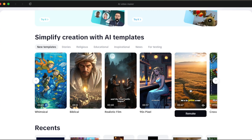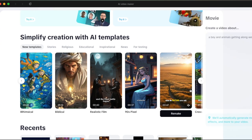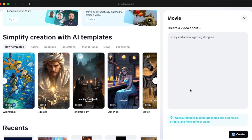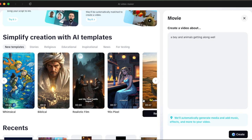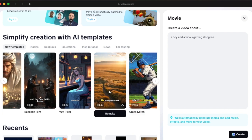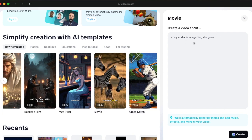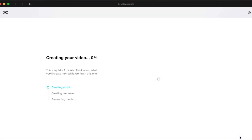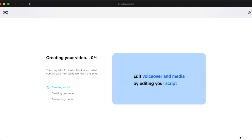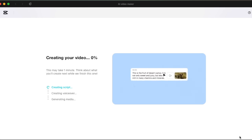Let's pick this one that is African because I'm from Africa, and then you write a little story of what you want the video to be about — for example, 'a boy and animal gets along well.' Click on create and the AI starts generating a video for a YouTube Short or TikTok.